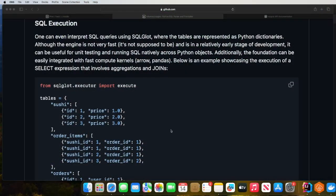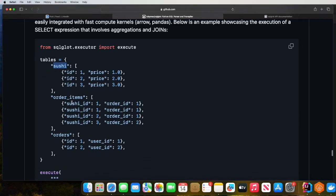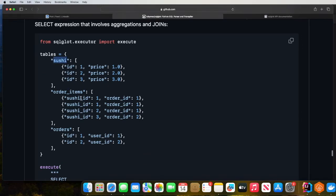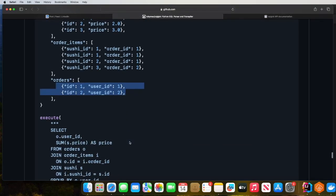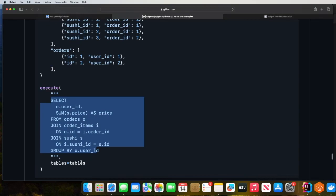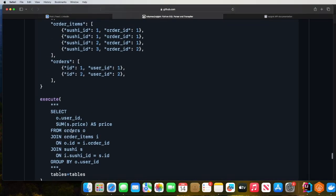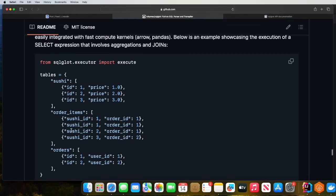Another cool thing I liked about SQLGlot is this: one can even interpret SQL queries using SQLGlot where tables are represented as Python dictionaries. As you can see, you have three tables — sushi, order_items, and orders — and we provide some data. Then we call the execute method, pass in the SQL, and here you can see the output. Pretty cool!